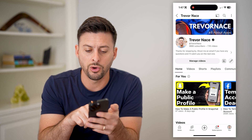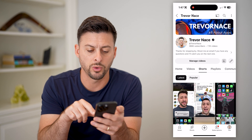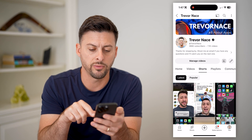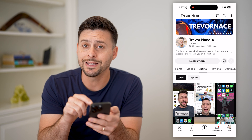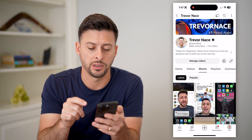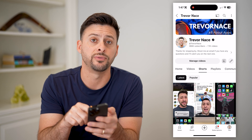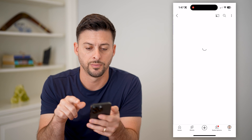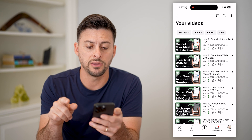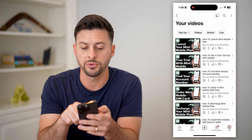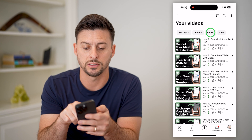Now this will show all of my videos as well as my Shorts if I go over here. However, I cannot delete them from this screen. I need to tap the 'Manage Videos' button. After I've done that, you can see I can filter for just Shorts at the top right.